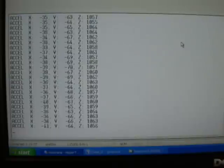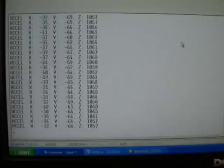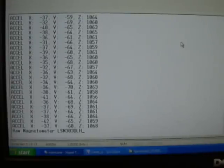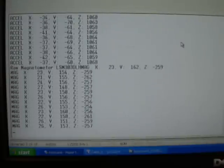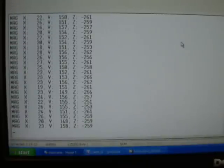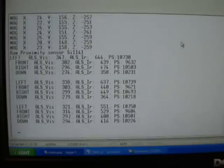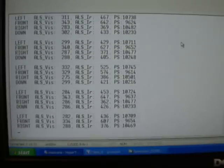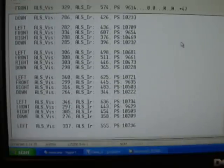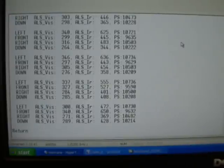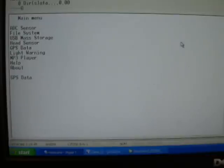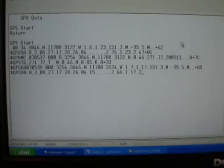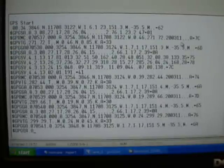Testing the head sensor acceleration. Magnetometer sensor. Proximity sensor. From floor proximity sensor. That's the GPS data.